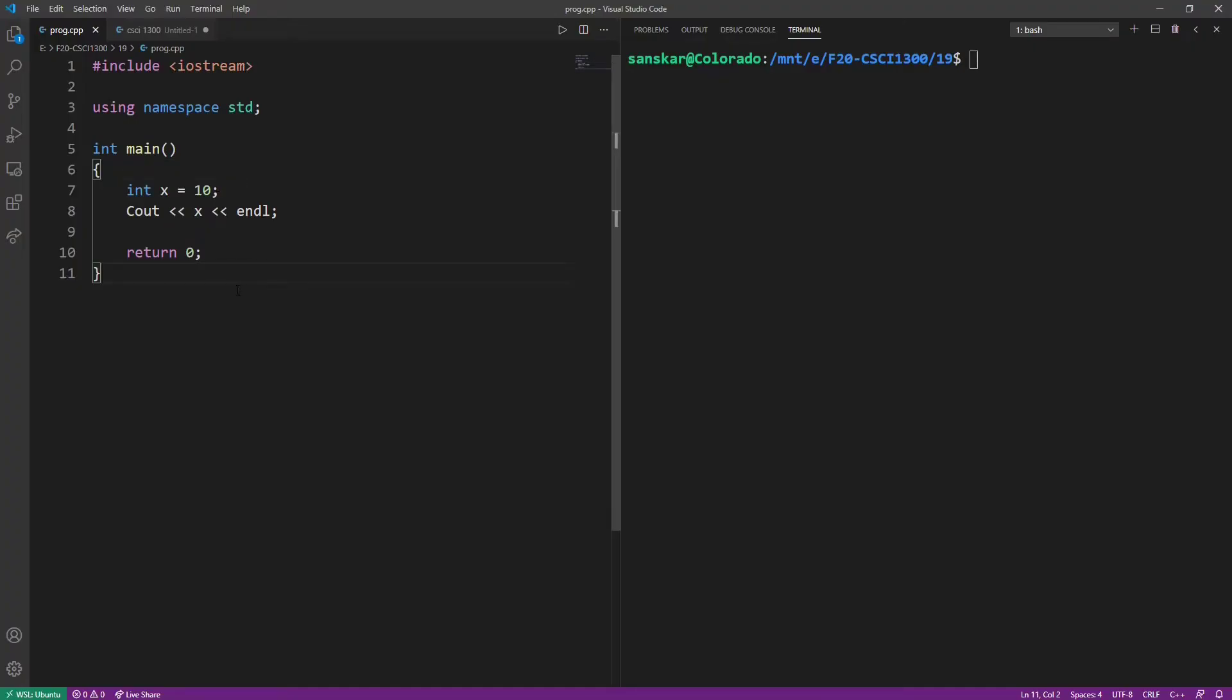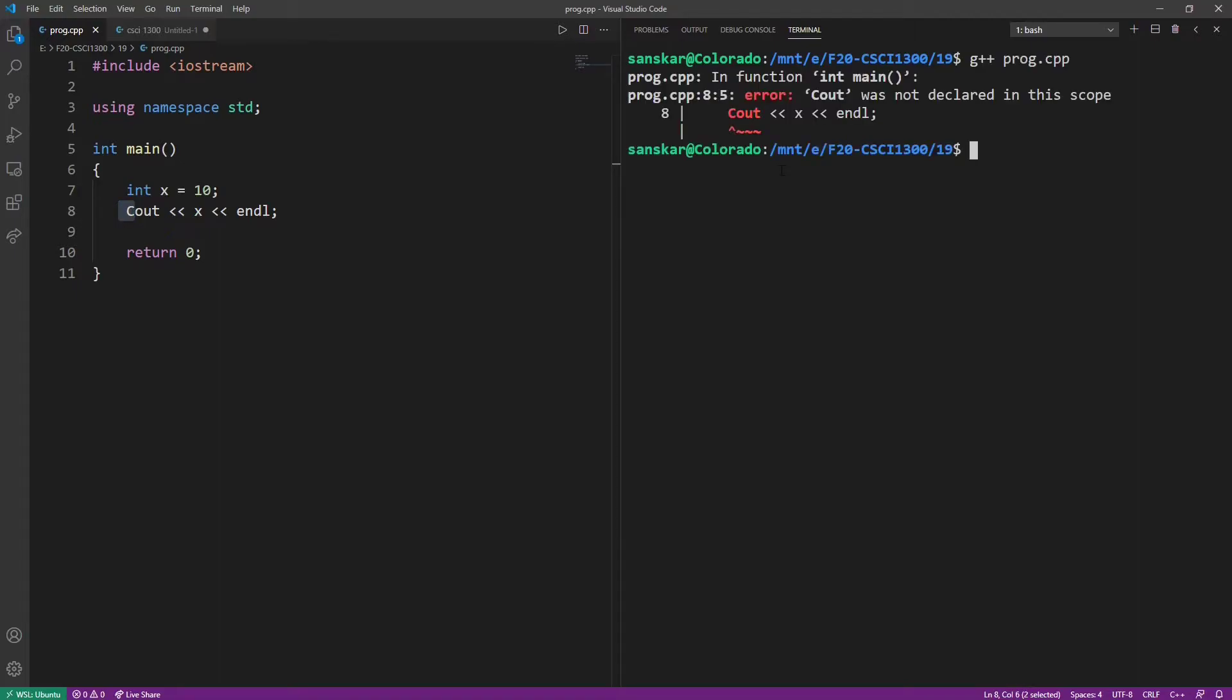Let's quickly take a look at this program, where I've initialized a variable x to the value 10, and then I'm printing that variable x. But I've used a wrong case for Cout. The C here is capital. If I compile this program, C++ is going to complain that Cout was not declared in the scope. Thus, the case actually matters in C++.